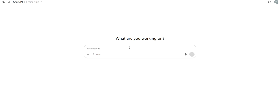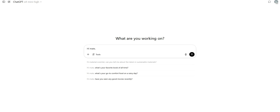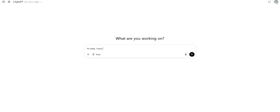First of all, we are going to add back the partial close feature into the EA. This is going to be the first task. So, I say hi to ChatGPT — because why not — I have a code for MetaTrader, a fully automated EA.